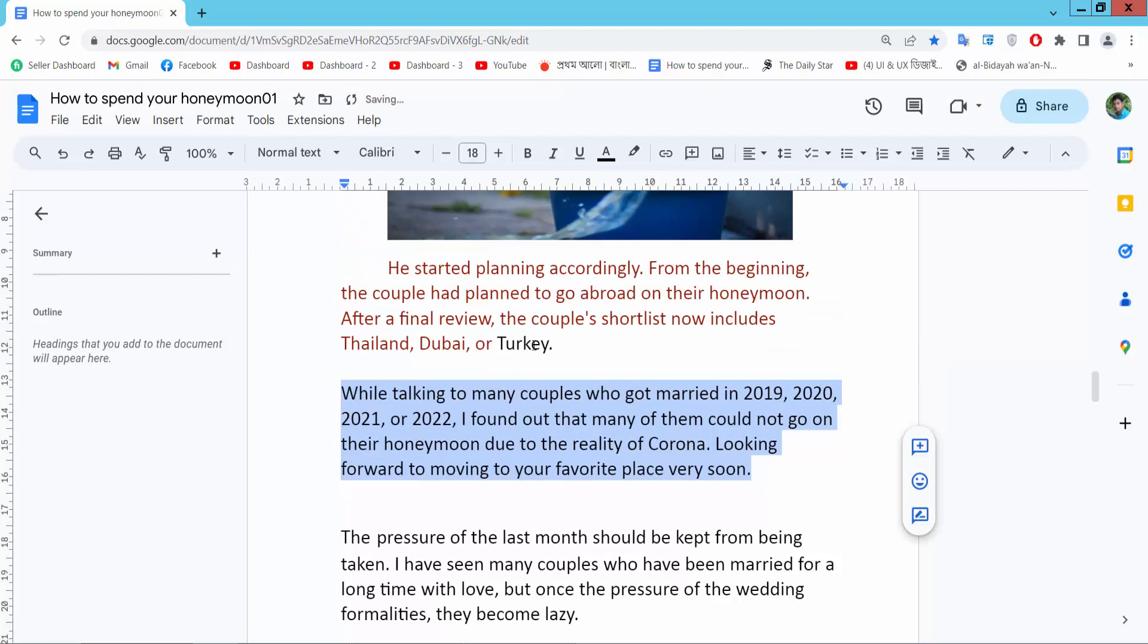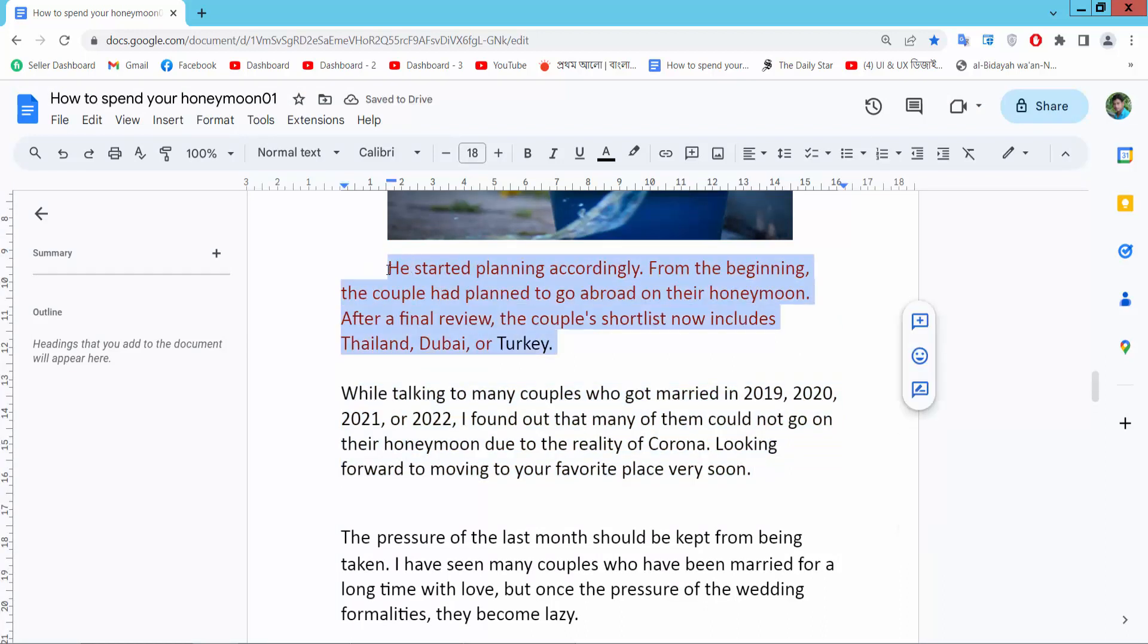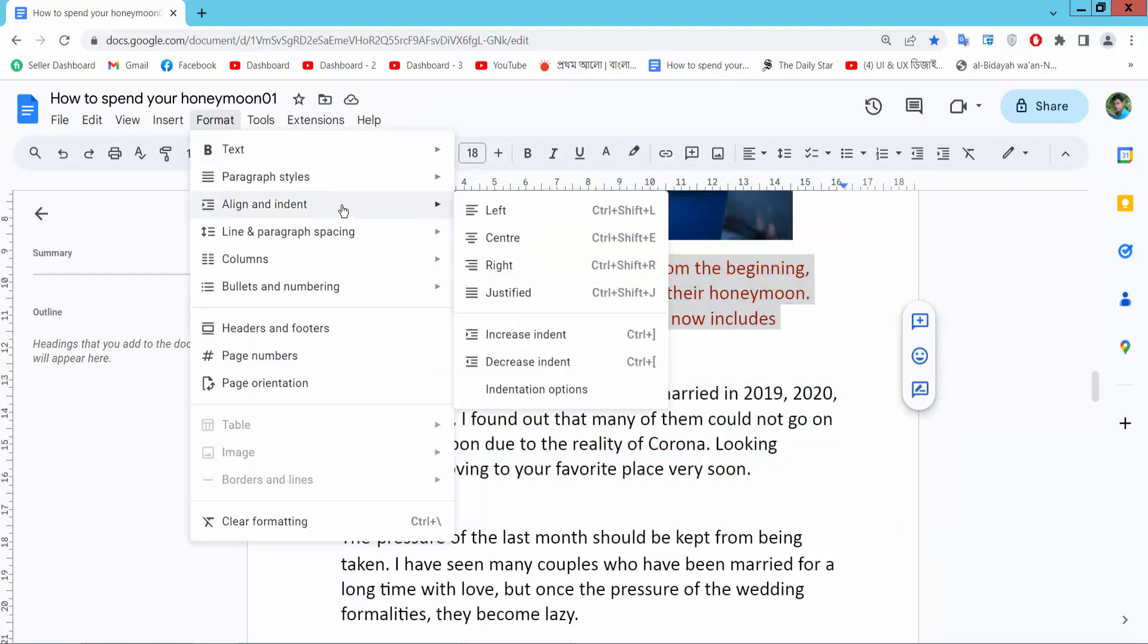In this way, you can remove all of this indentation from your document.